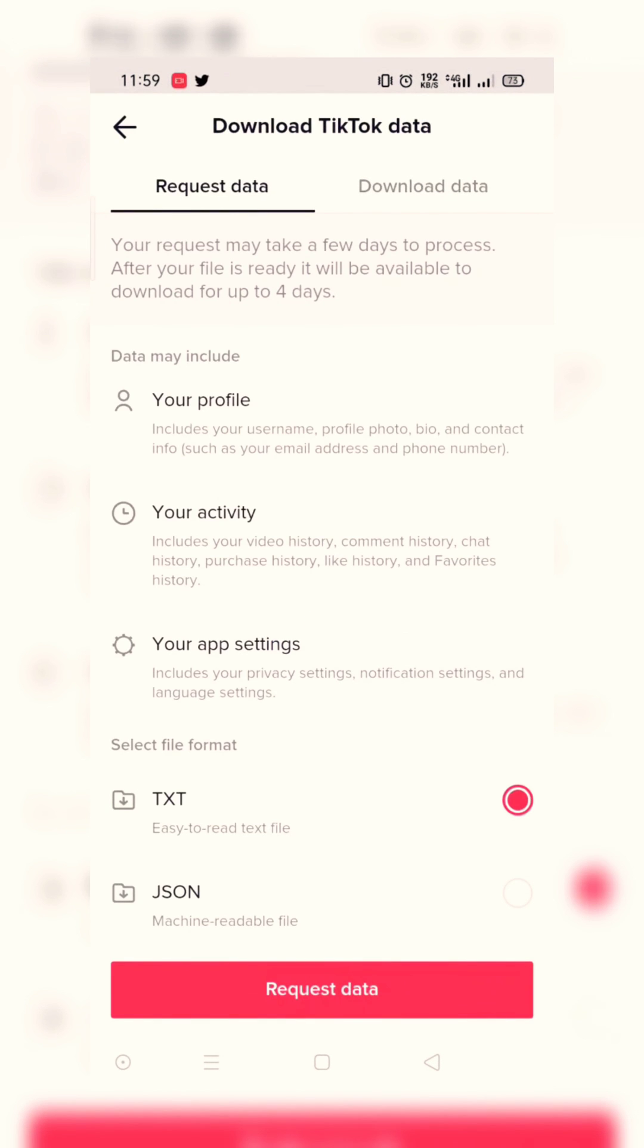Now the screen reads the instructions. Data may include your profile, your activity, your app settings.